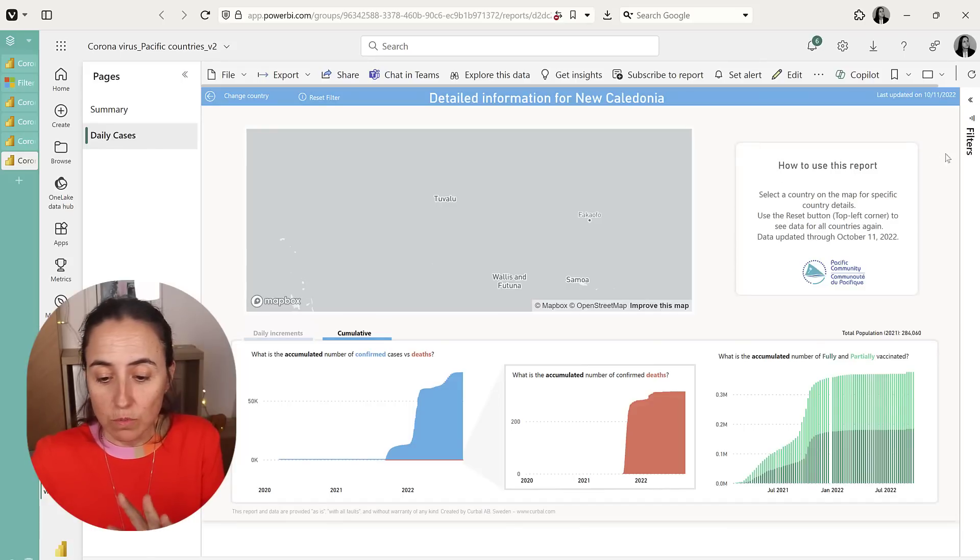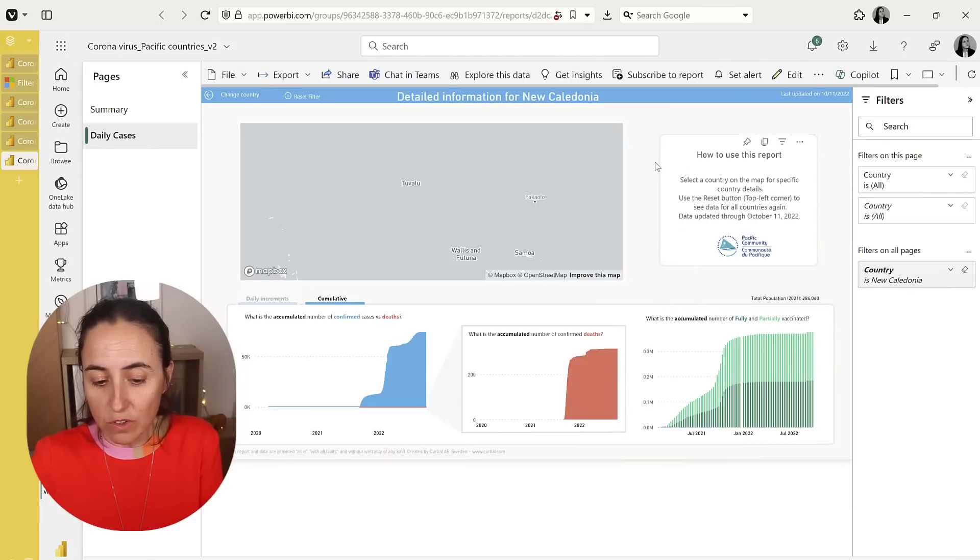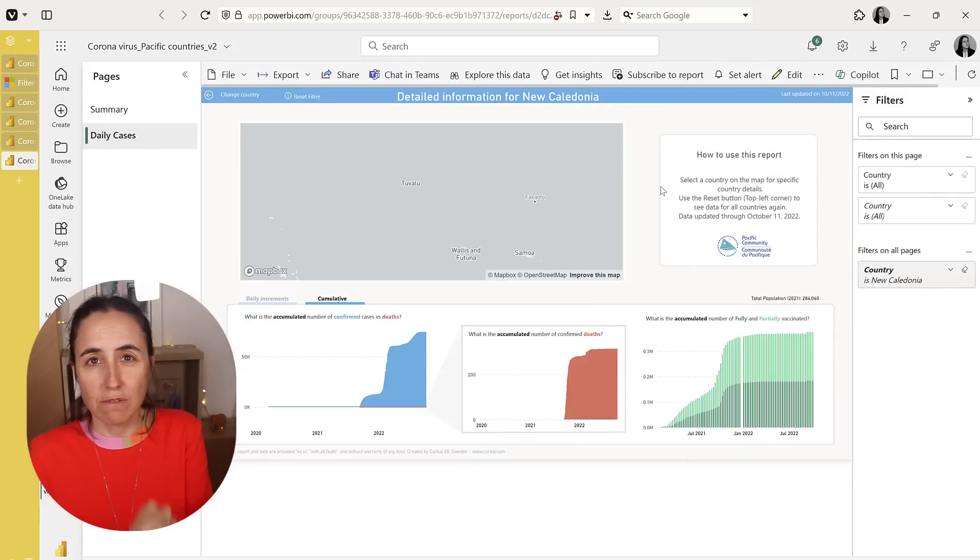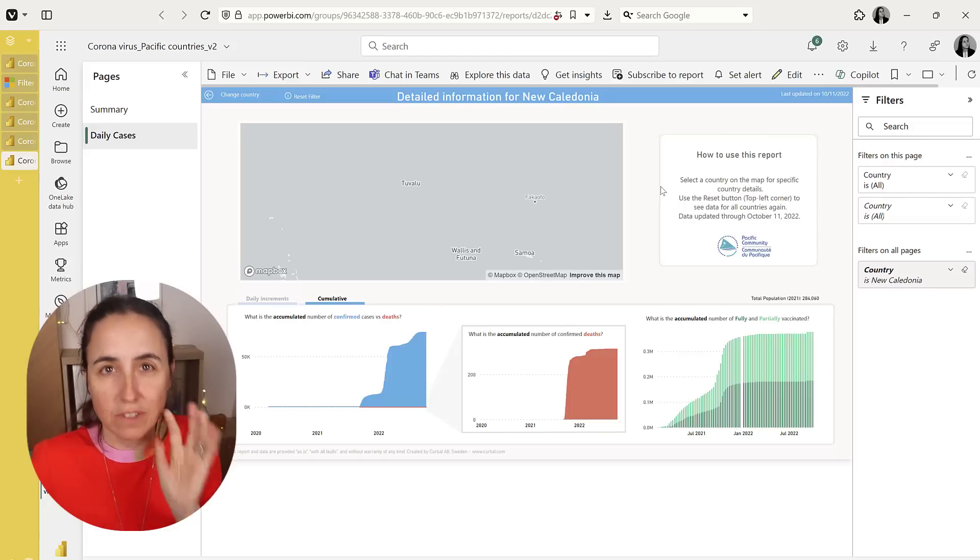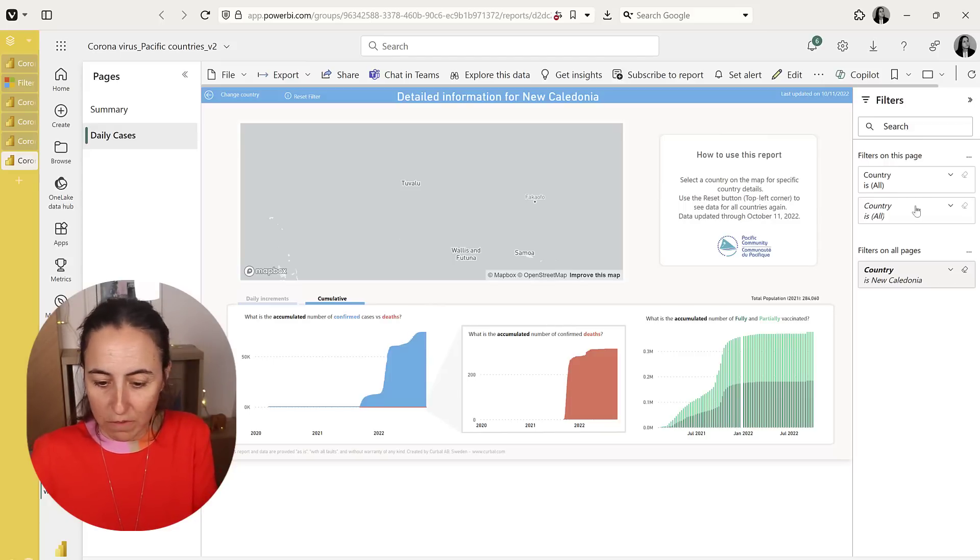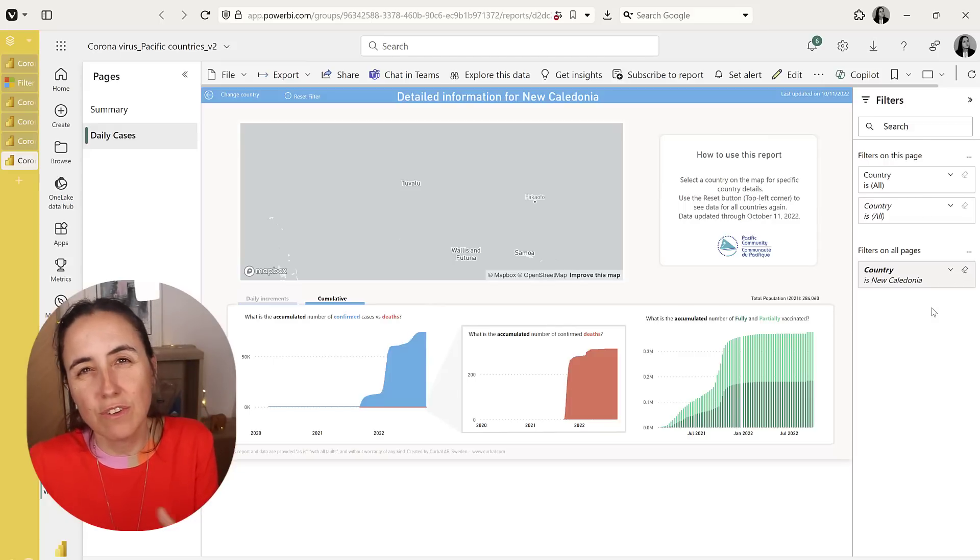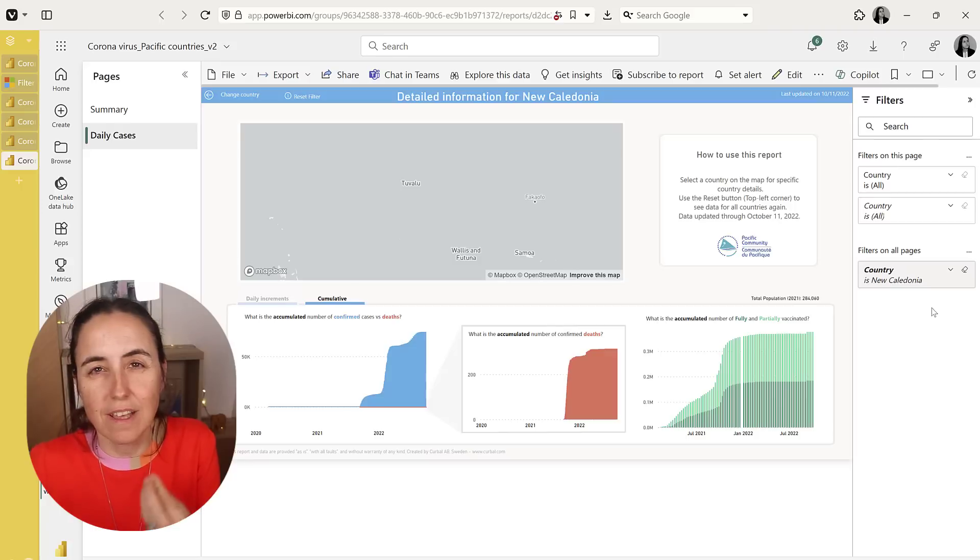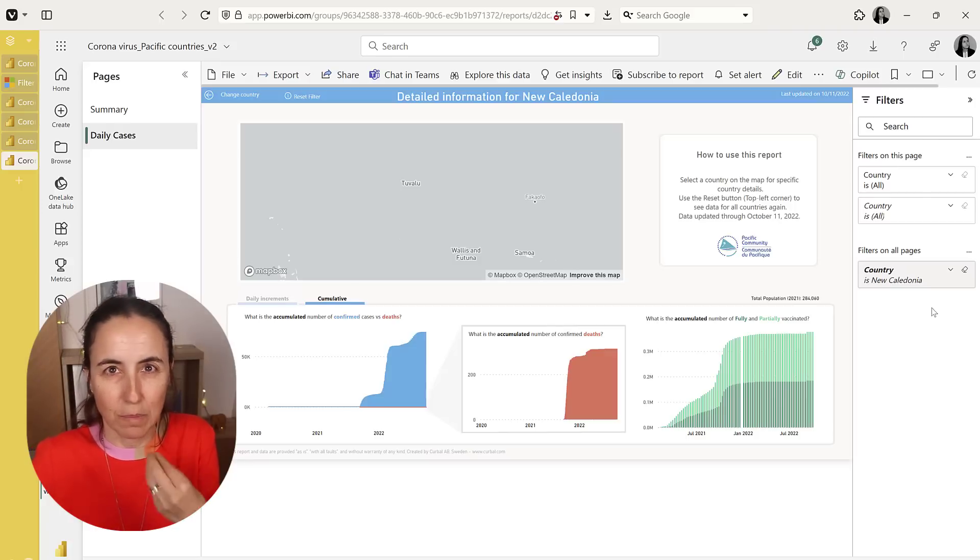Another thing that I want to say is make sure that you don't have this drill-through page already with filters, because that's going to cause problems. So make sure that you don't have any drill-through filters activated when you're publishing.